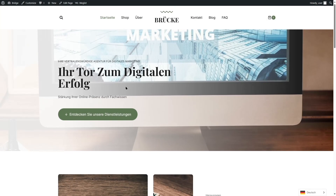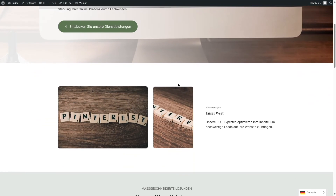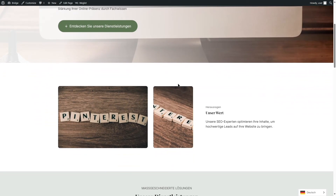That brings us to the end of this tutorial. We hope it was helpful — if so, please give this video a like and subscribe to our channel for more helpful WordPress videos. Till the next video, take care!